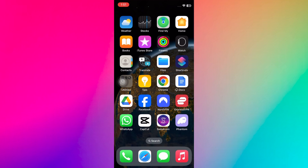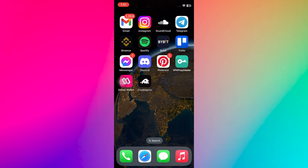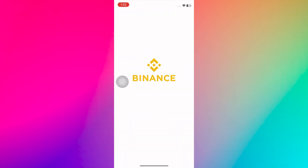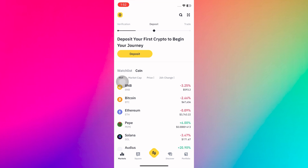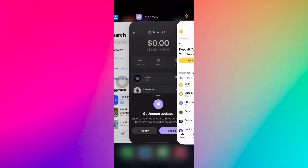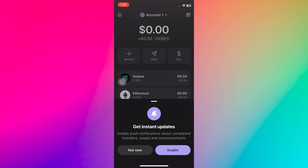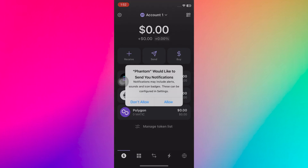To transfer money from your Phantom Wallet to your bank account, you will first need to send your Solana to a third-party crypto exchange like Binance or Coinbase. If you haven't signed up for Binance yet, don't worry, it's a simple process. Just head to their website and follow the sign-up instructions. You will also need to verify your identity, which is a standard security measure.